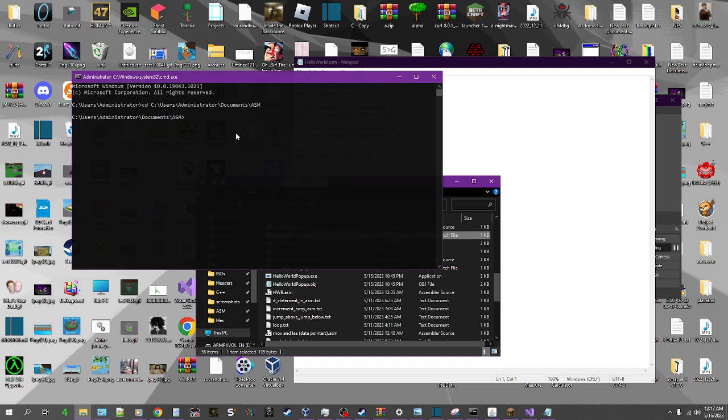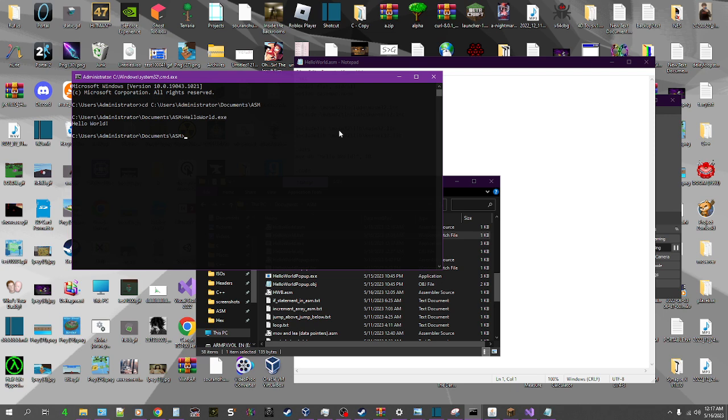And now we run helloworld.exe. And there you go. Hello World. Worked perfectly.